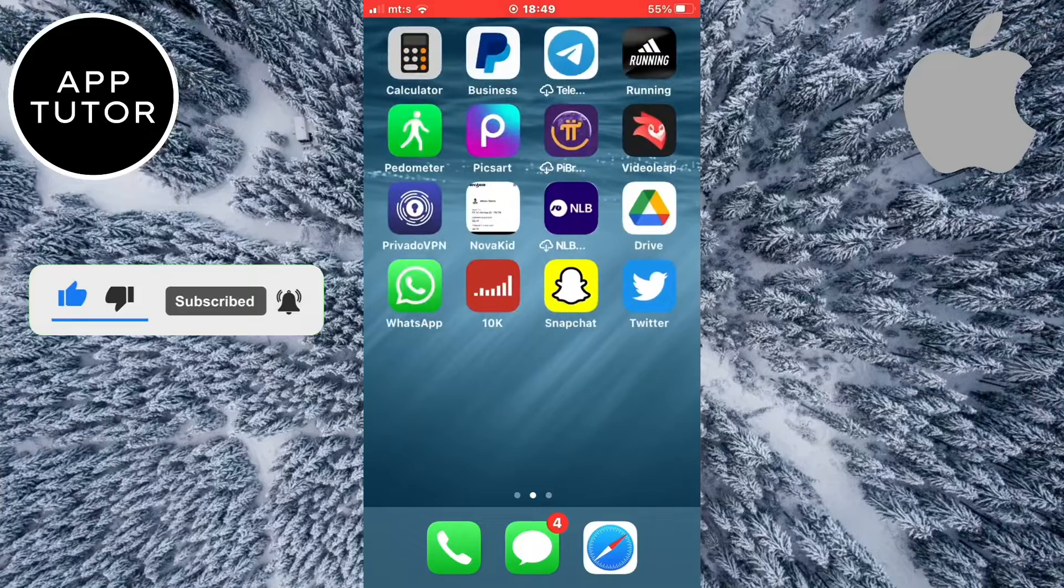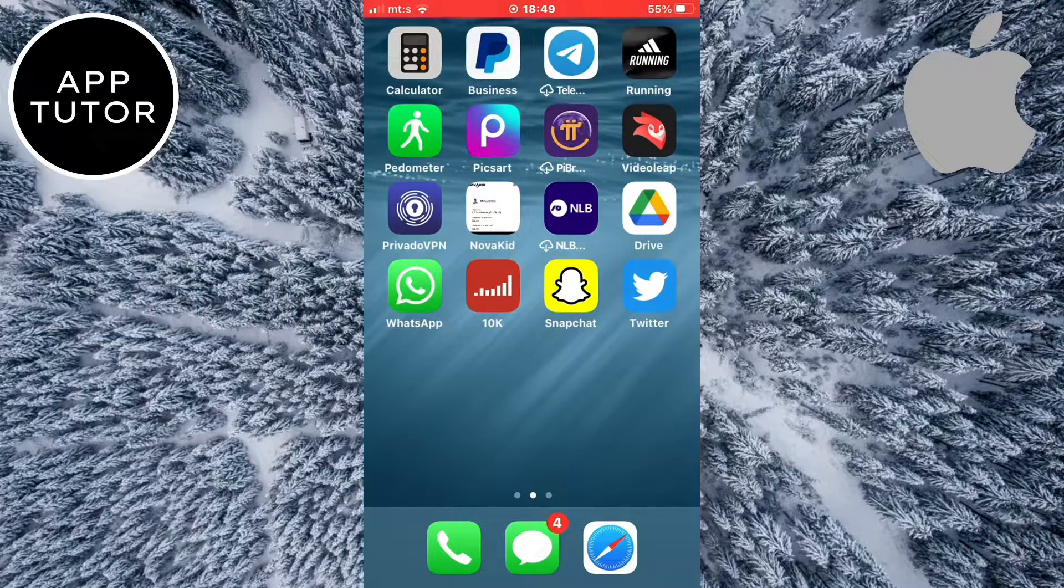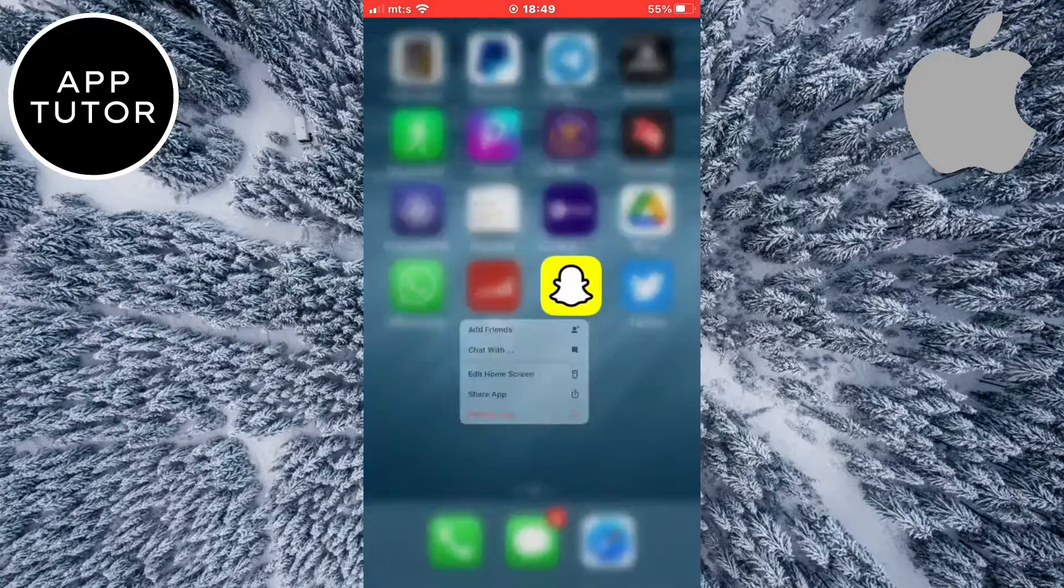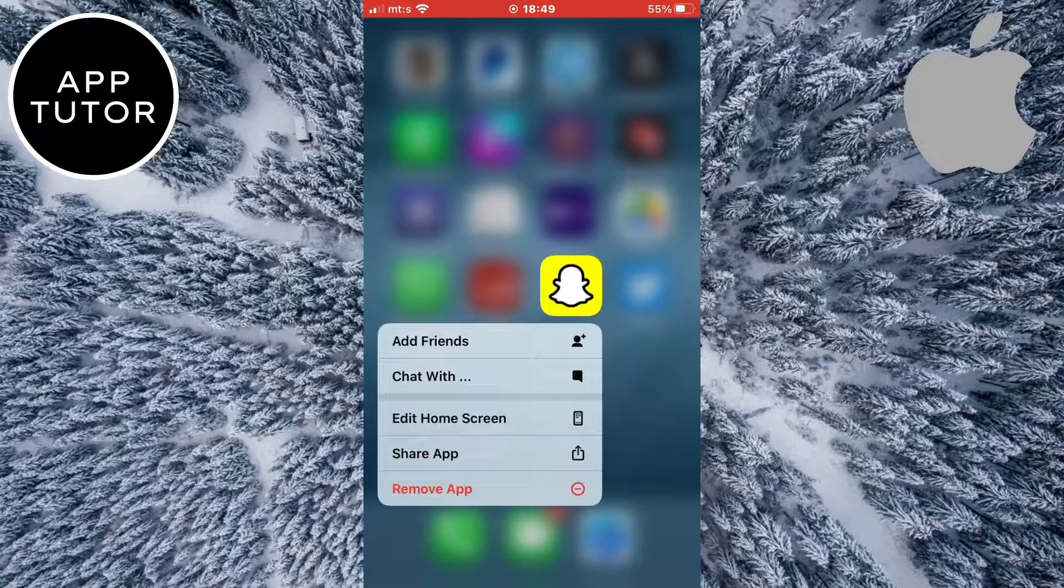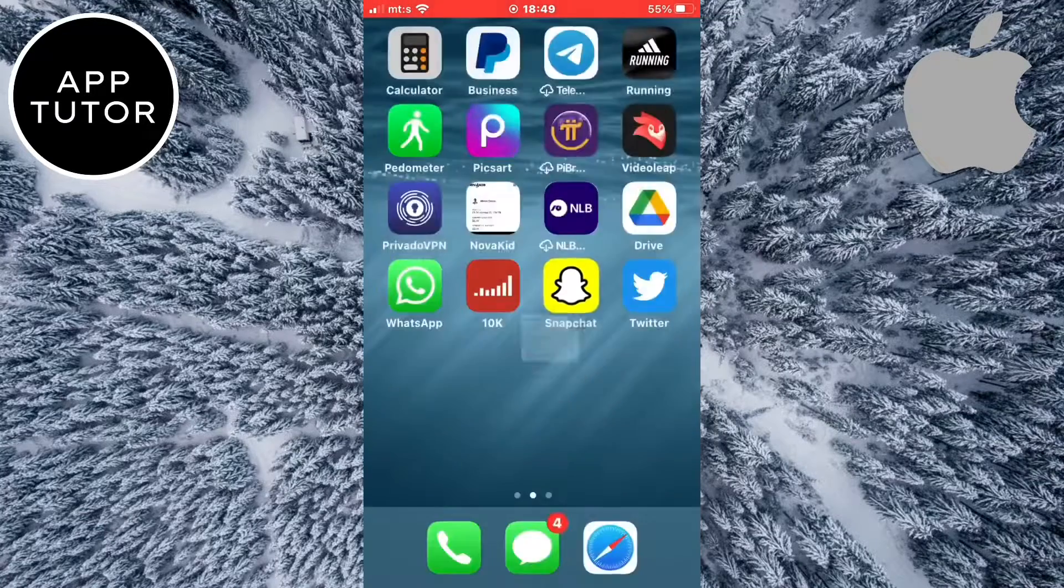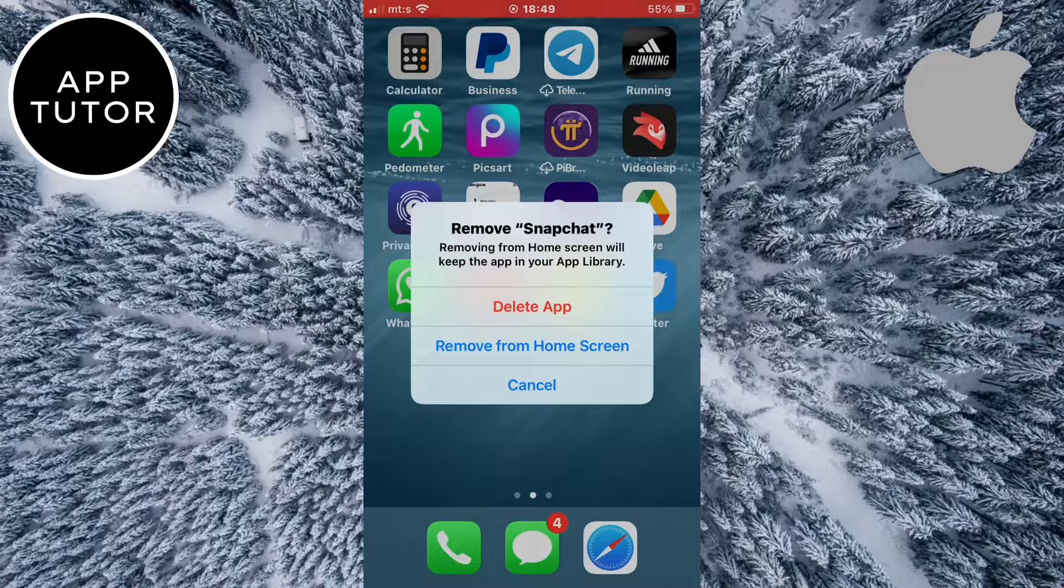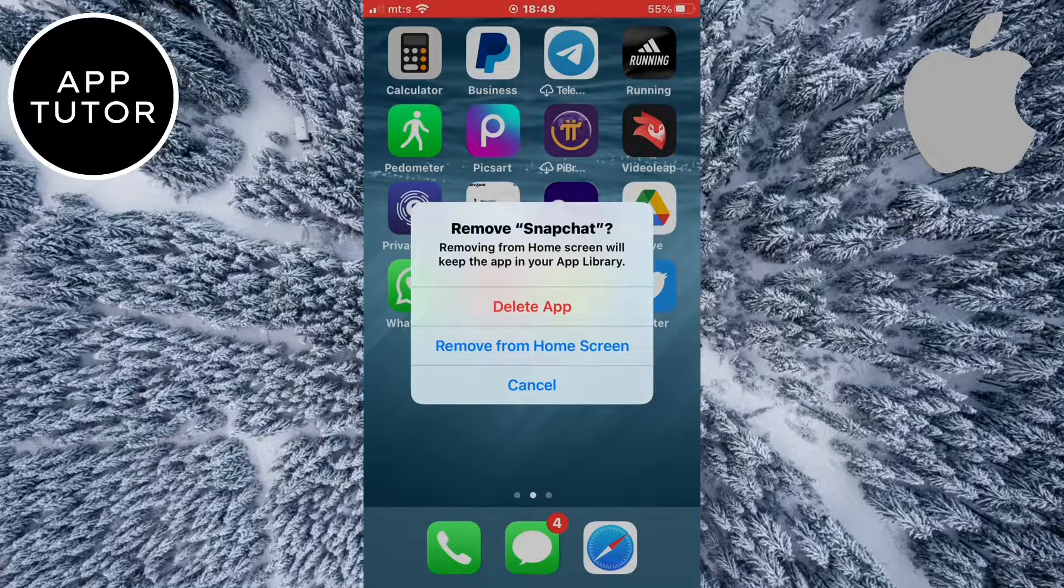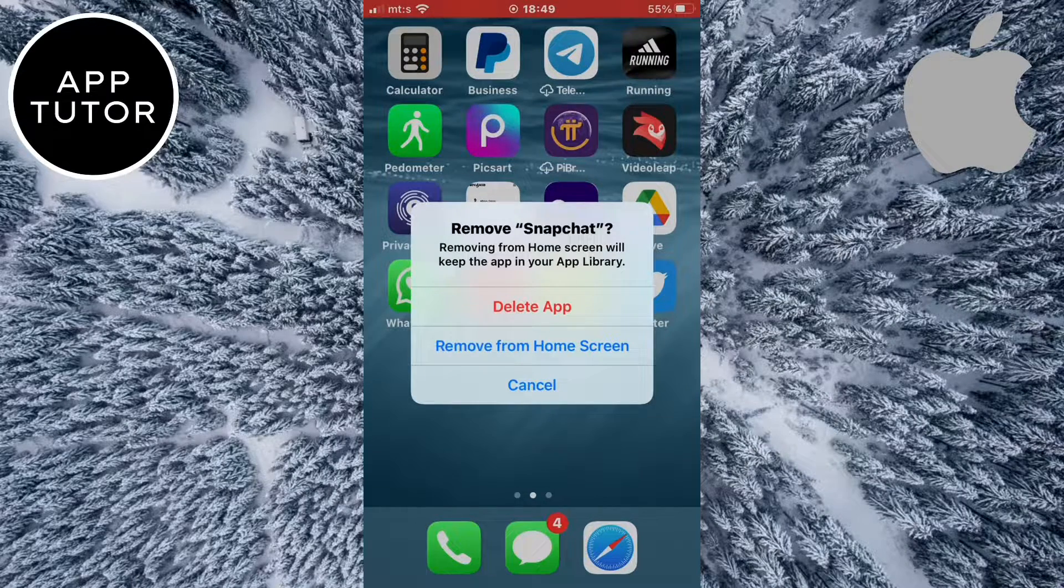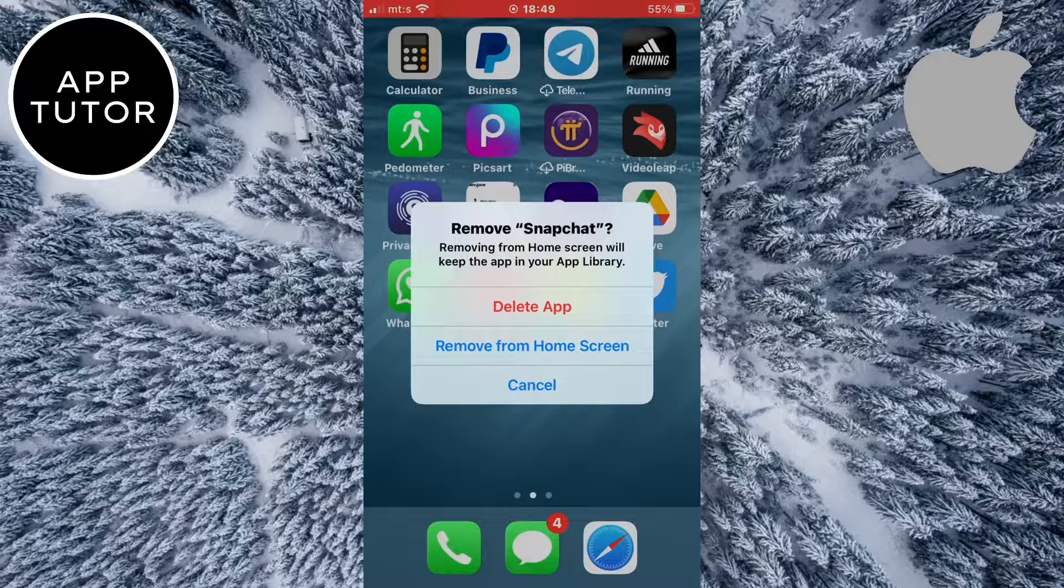Let's go back here. So for example, if I want to remove the Snapchat app, I can long press on the app and then tap on remove app. Now it's gonna give me two options. I can remove it from my home screen or delete the app completely.